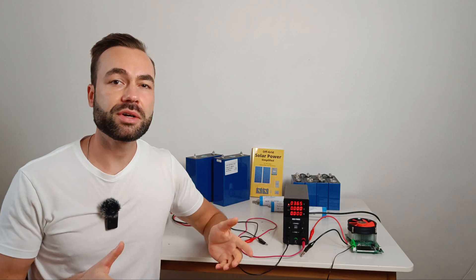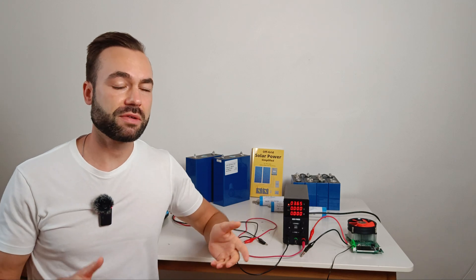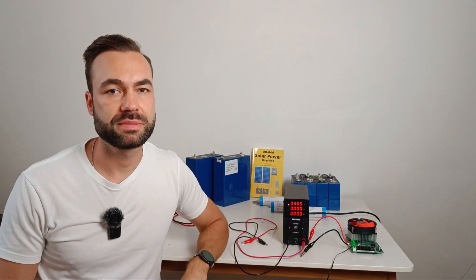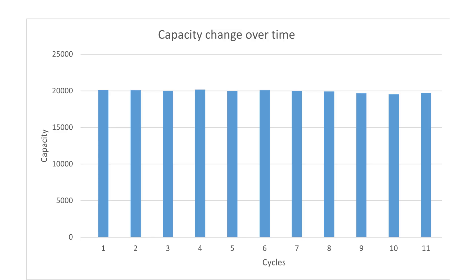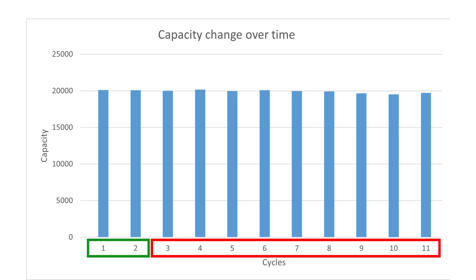Here are the results of the tests. As you can see there's not much difference between the recorded capacity. Cycle 1 and 2 were the control tests where the battery was charged at room temperature. All the following cycles were done with the battery fully frozen for at least two days before charging.